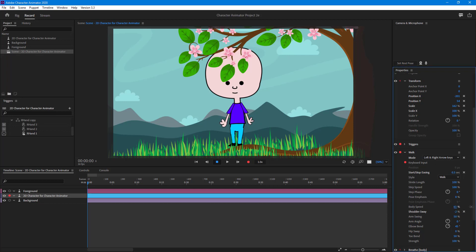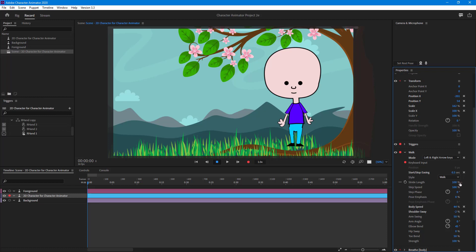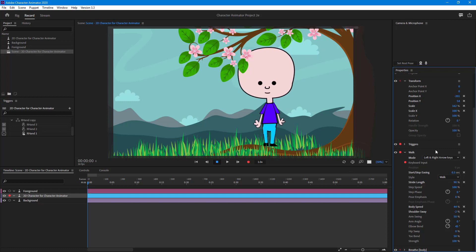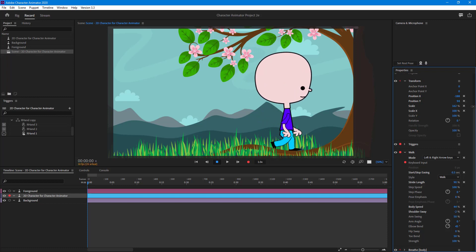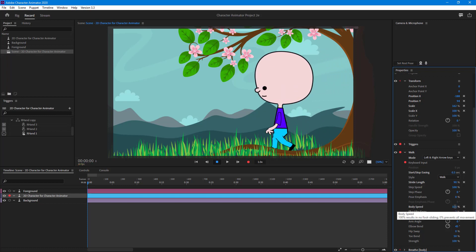I'll also adjust the body speed so the character actually walks correctly. Pressing the right arrow key, you can see the character walking. I'll reduce the slide length a bit and bring down the position. Let me increase body speed to around 100% — there's no sliding whatsoever now.